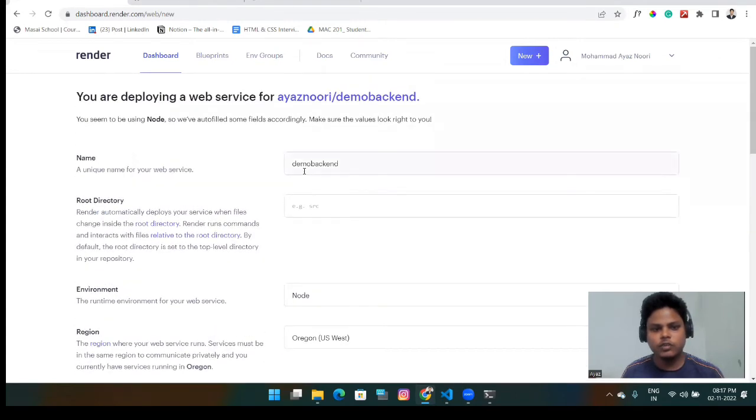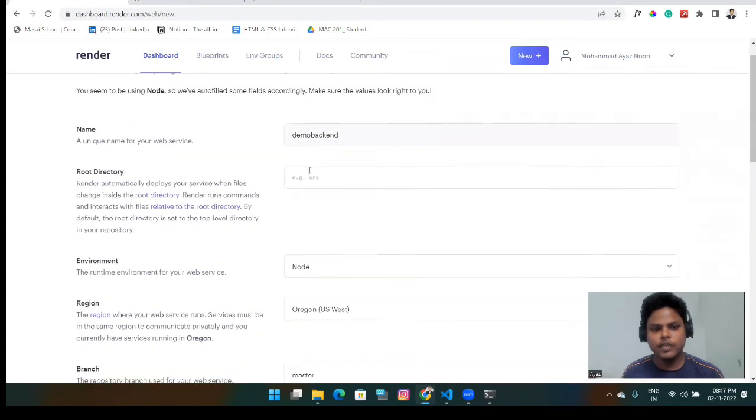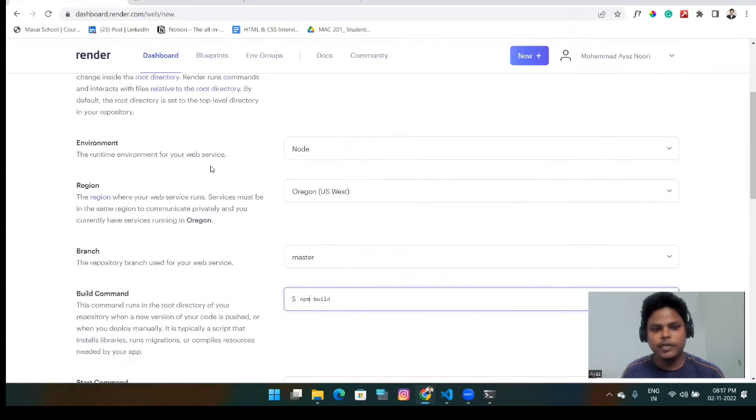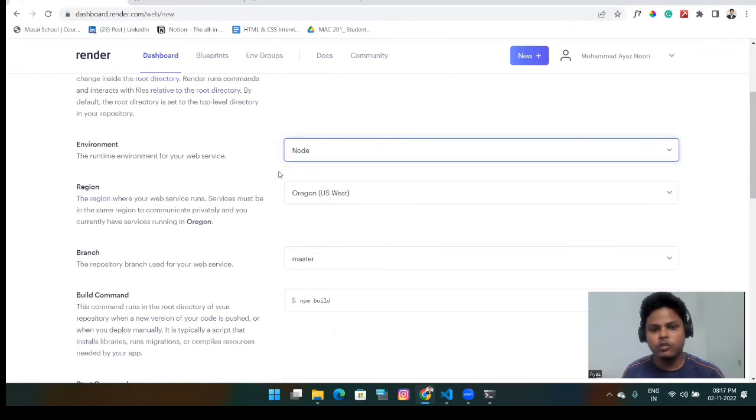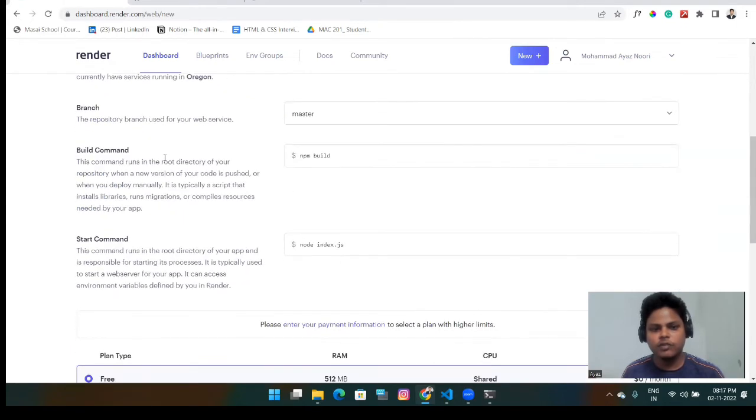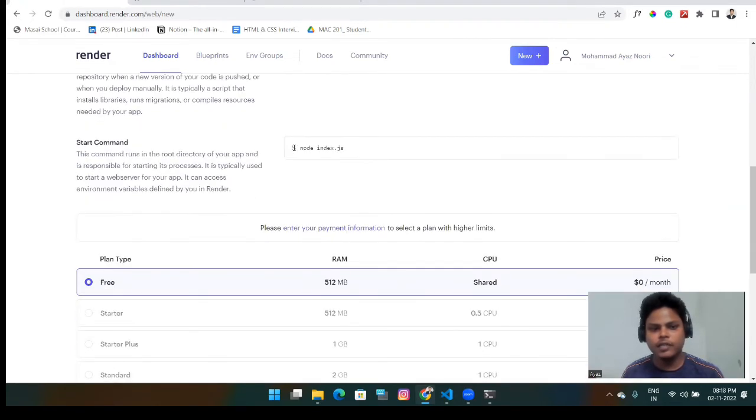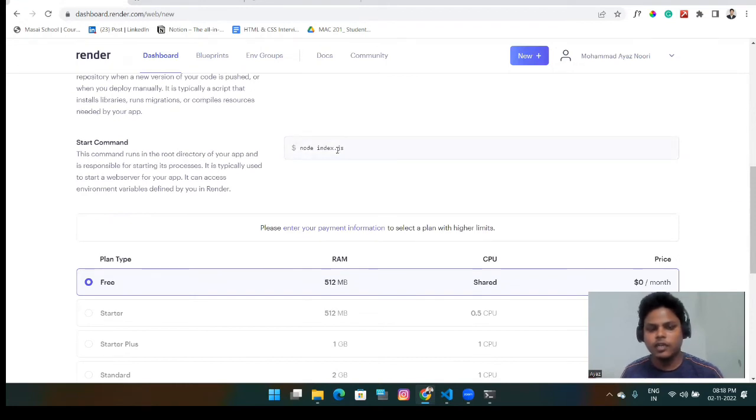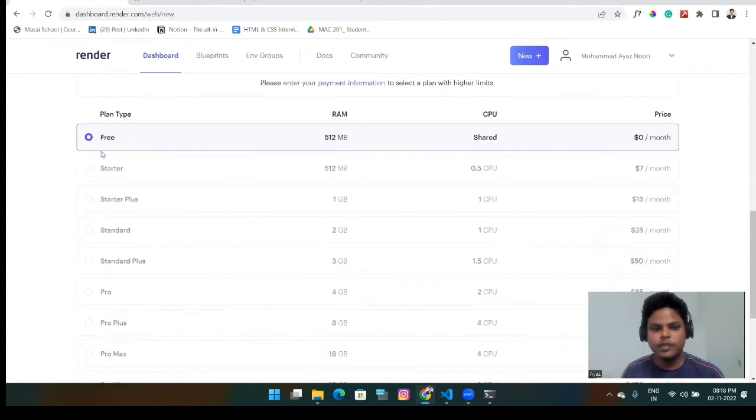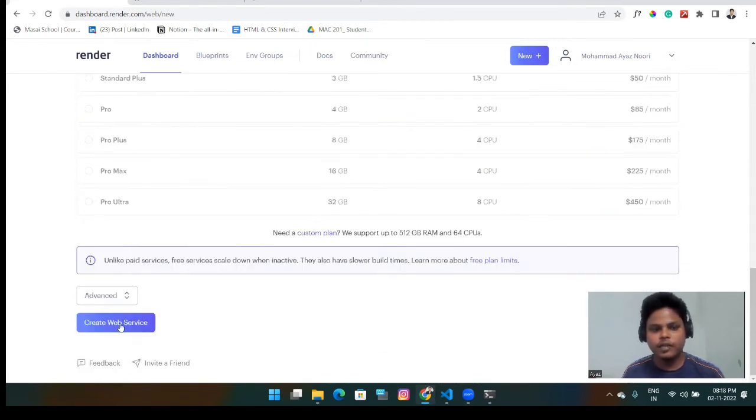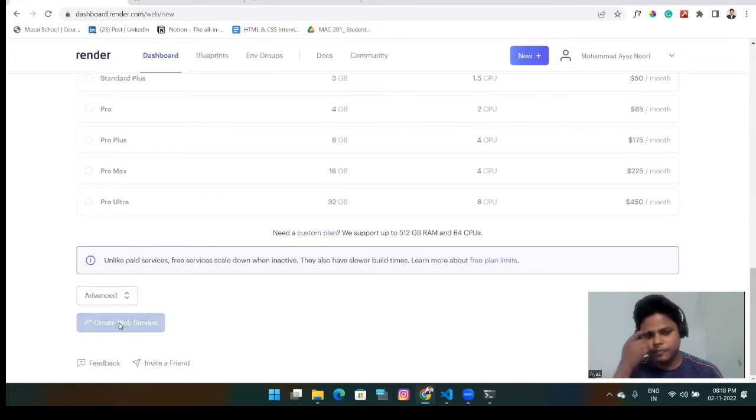You have to give simply name and the environment you have to choose node. After that, you have to give the build command npm build. And here you will give the start command node index. If it's inside the src folder, then you can simply give node and inside src slash index.js. Here you will choose free. And after that, create web service.